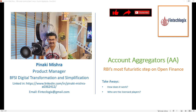The key takeaways from this video would be: how does the account aggregator work, and who are the set of licensed players in India at this point of time. So let's begin.